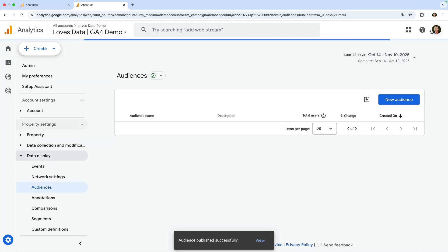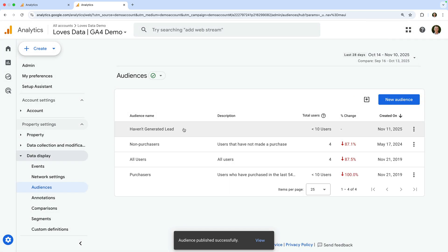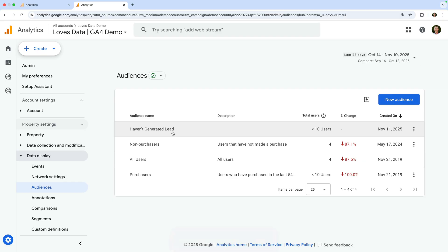We've now created an audience that will include users that haven't triggered our generate lead event. We can use this to report on how these users engage with our website and also create a remarketing campaign in Google Ads to target ads to people who aren't a lead yet. Just remember, you can create audiences even if you're not going to use them for targeting in Google Ads. You can use them for reporting too. To learn even more about audiences and walk through more examples, I recommend checking out my Google Analytics course. I've included a link in the description below this video.